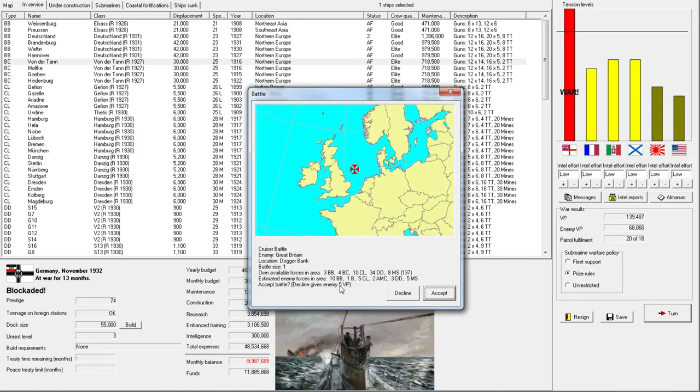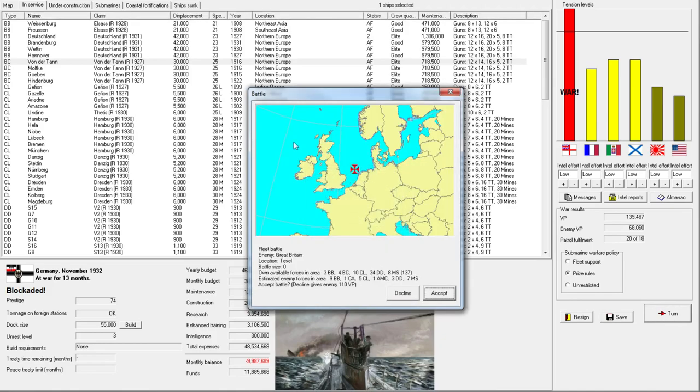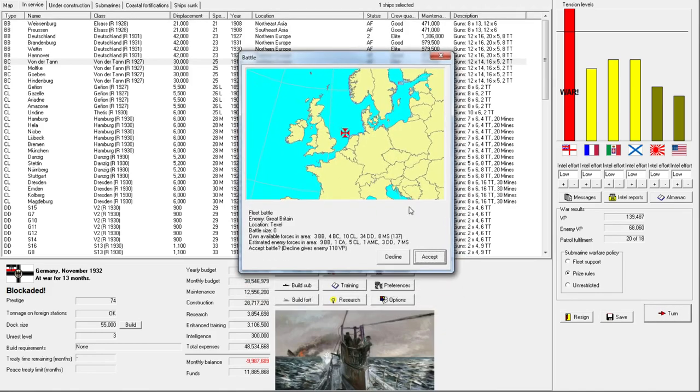Okay, cruiser battle. We have much better cruiser stuff, so... We gained zero victory points for them declining. This is... The game is turning against us.